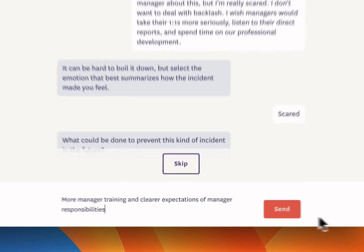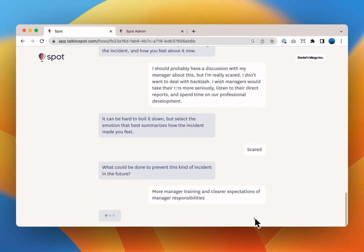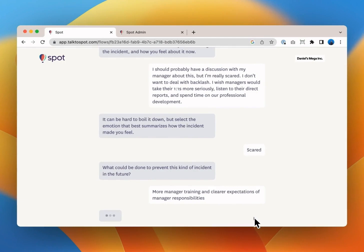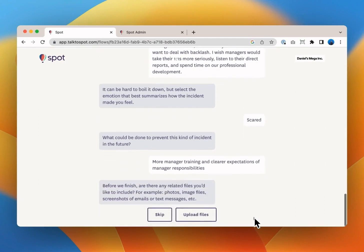You're then asked how you think this could be addressed and this is your opportunity to give actionable feedback or concrete suggestions if you like. Let's suggest here more manager training and clearer expectations of manager responsibilities.